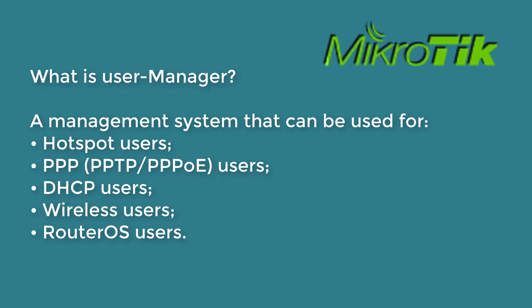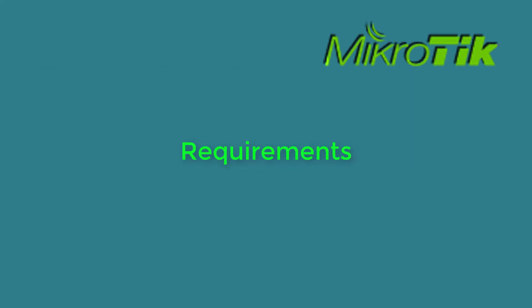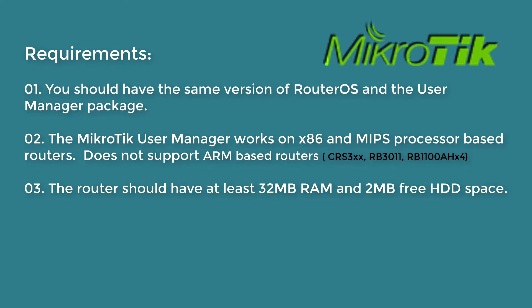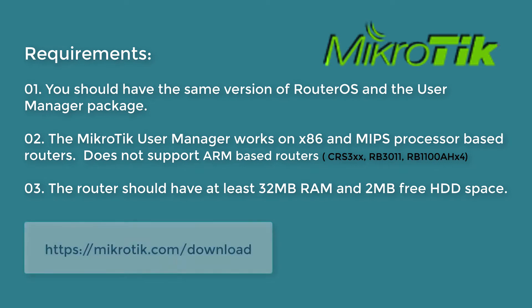Requirement: you should have the same version of RouterOS and the User Manager packages. The MikroTik User Manager works on x86 and MIPS processor based routers, but it does not support ARM based routers. The router should have at least 32 megabytes of RAM and 2 megabytes free hard disk space.